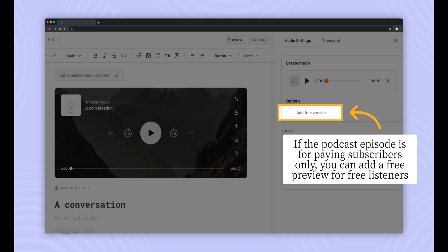If your podcast episode is for paid subscribers, you can consider adding a free version. This will allow free listeners to get a preview and hopefully be enticed to become a paid subscriber to hear the full episode.